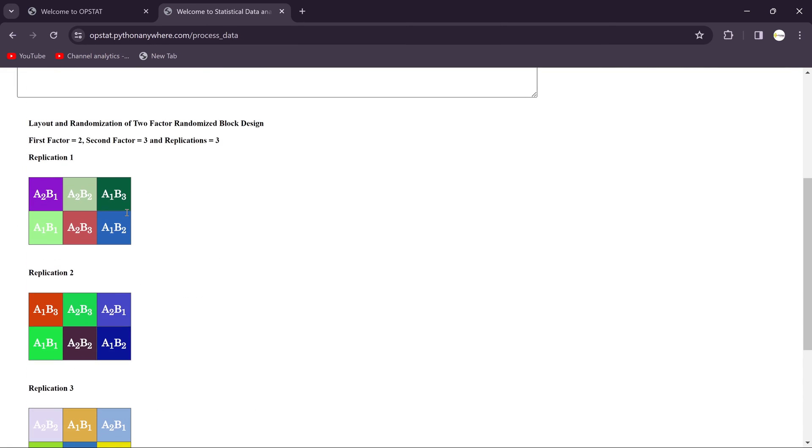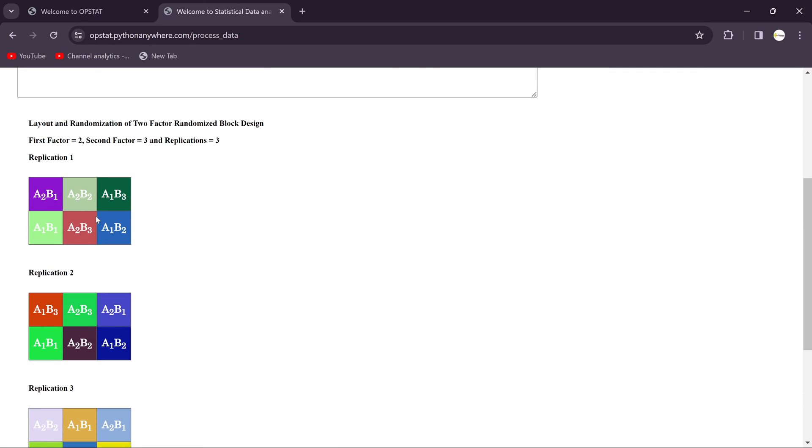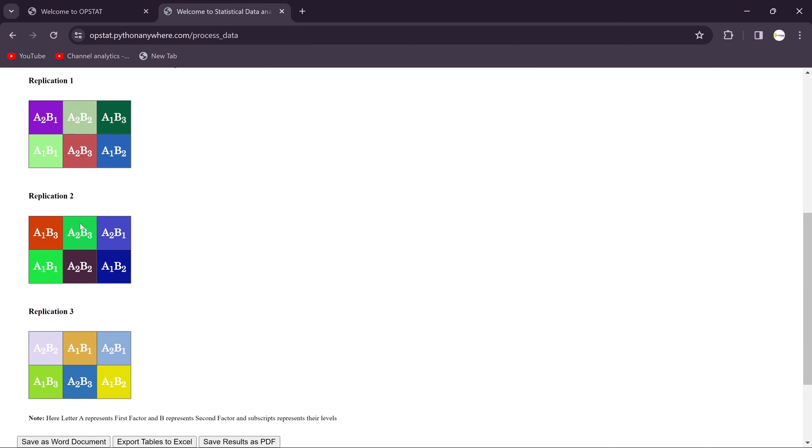Then you will get the design here. You should have to arrange all the designs as per the given designs over here on the field. So you go for Replication 1, then go for Replication 2.